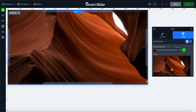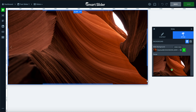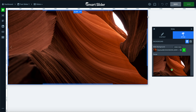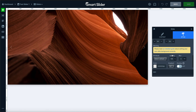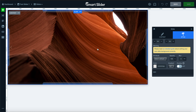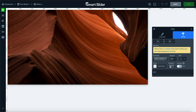Here we have our picture of a canyon wall, and it's going to look pretty nice with some white text that we can add to the photo. We don't really need to blur it at all because it's a pretty plain background — it's not too busy.